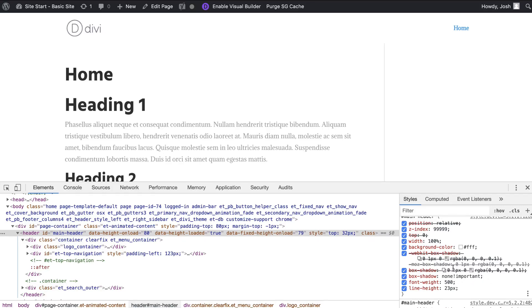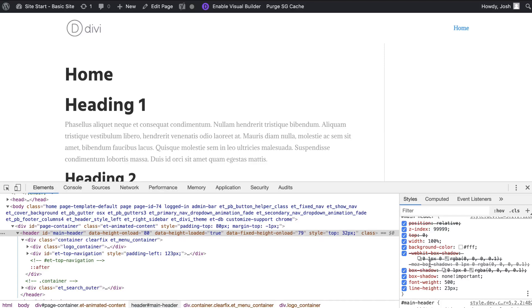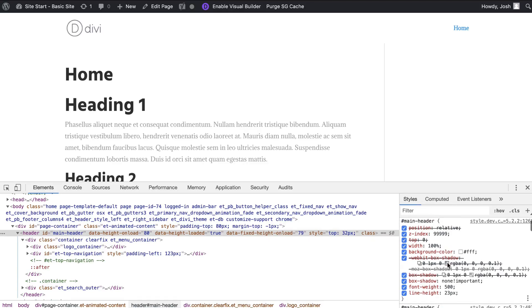Now you'll also notice that there are a couple prefixes here as well. There is a prefix of webkit and a prefix of moz on the box shadow and those of you in my CSS course know that those are for the different browsers so we're going to make sure we include that as well.